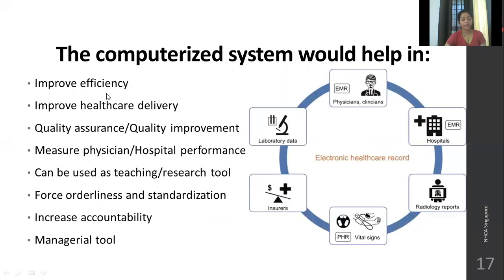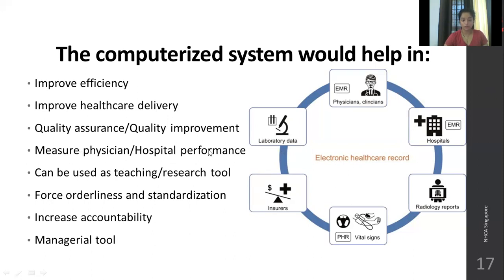A computerized system helps improve the overall efficiency of the hospital and healthcare delivery, because everything is standardized — you cannot go beyond the standard built into the software. Quality assurance and quality improvement are done on a regular basis. It measures physician and hospital performance without requiring physical checks. Data is readily available and can be used as a teaching and research tool. It forces orderliness and standardization, increases accountability through password-protected records, and serves as both a recording department and a managerial tool.